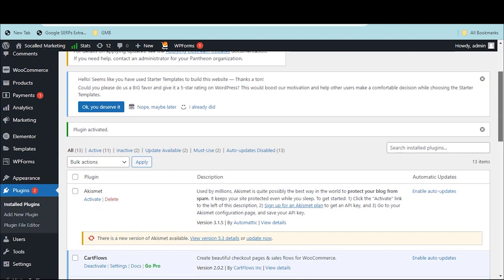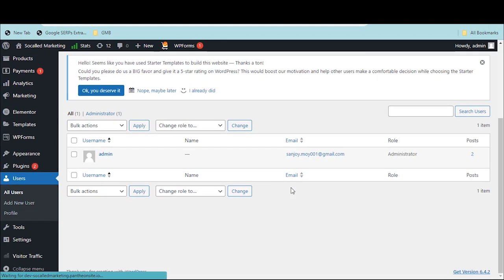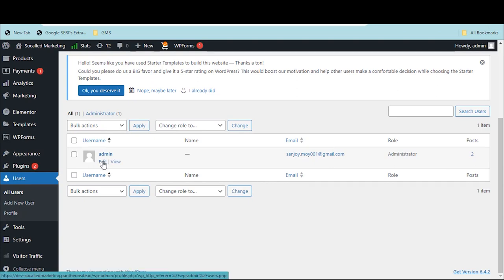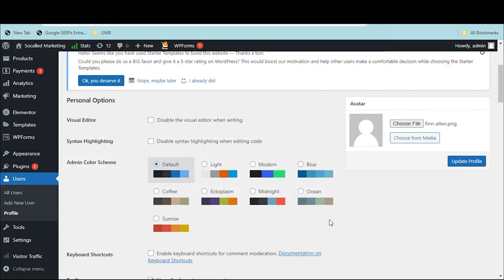Next, go to Users and click on Edit. See, here is the avatar option. Click on Choose File to upload your image and then click Update Profile to save the changes.